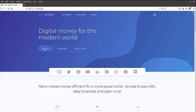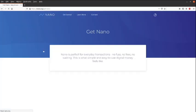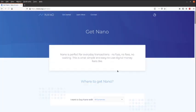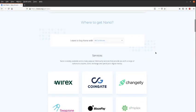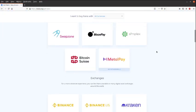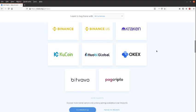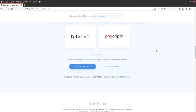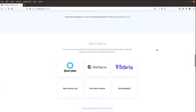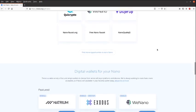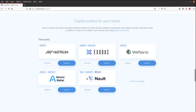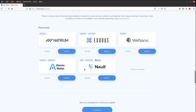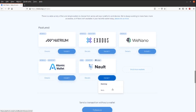...on Get Nano, then we're going to scroll down and look for our Nault wallet. So in the wallet section, we're going to check out Nault and go to install and go for the web wallet. For now, you can choose whichever you want. I'm just using the web wallet.